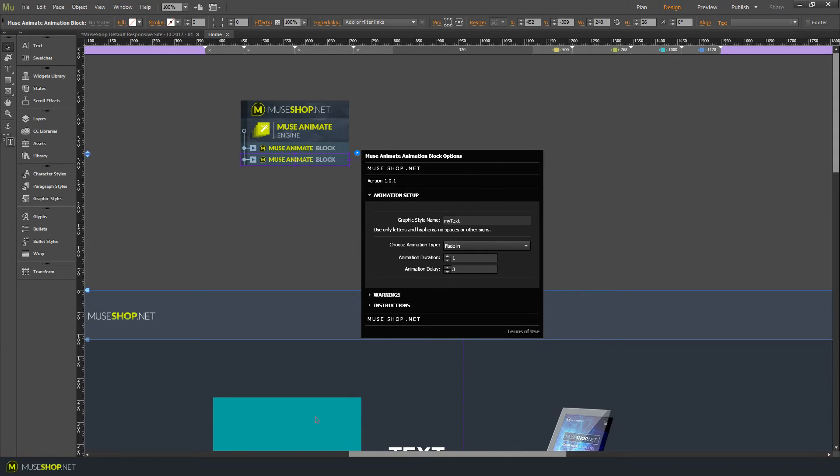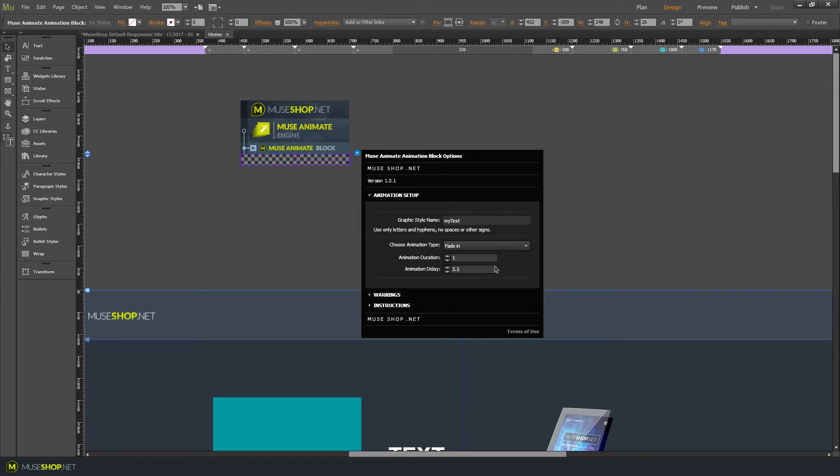Now remember that we gave our rectangle a delay of three seconds, so the widget remembered it over here and let's say after three and five seconds we want our text to fade in and the animation should also last one second.